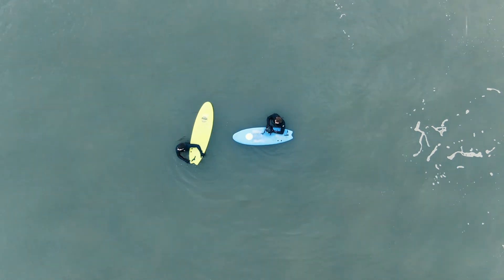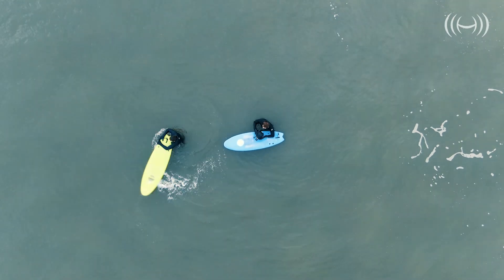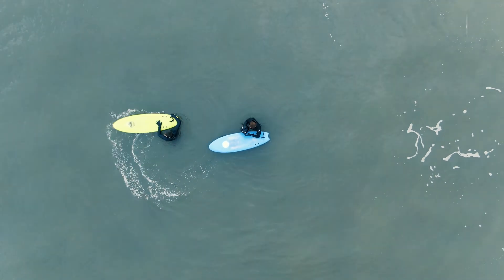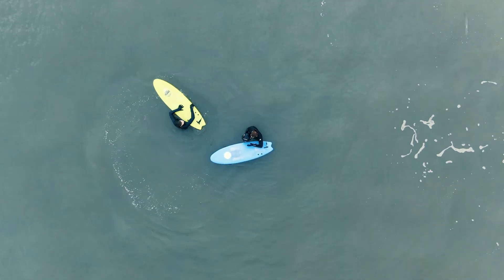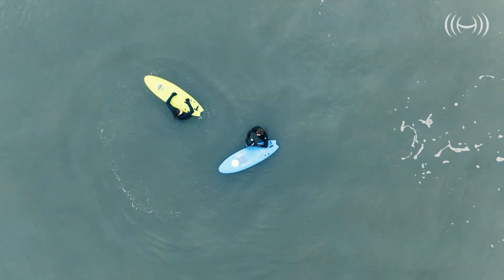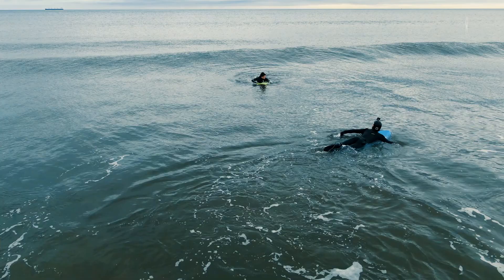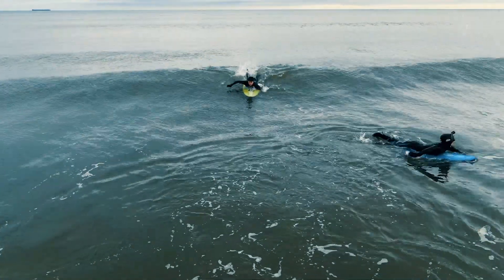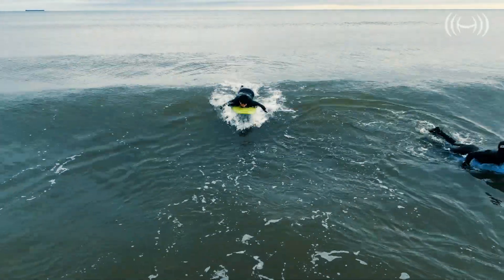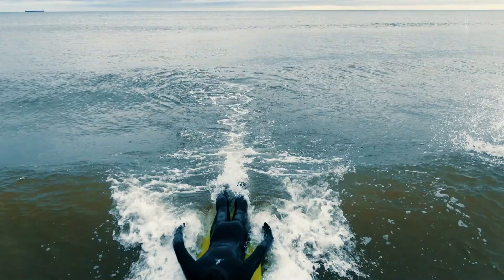You can find tidal information on really useful websites such as Magic Seaweed. Magic Seaweed is something that I use during surf season and also during my drone shoots, so give it a check out.